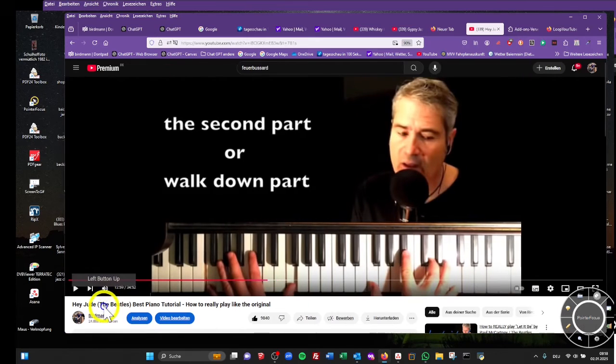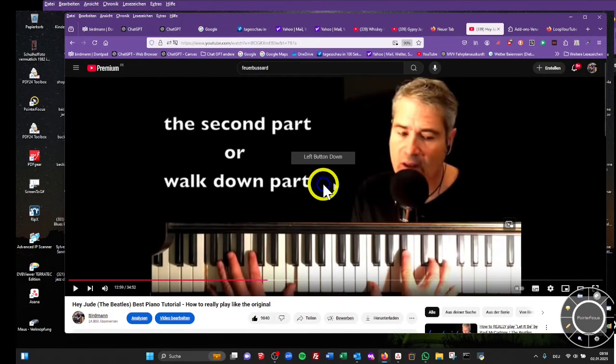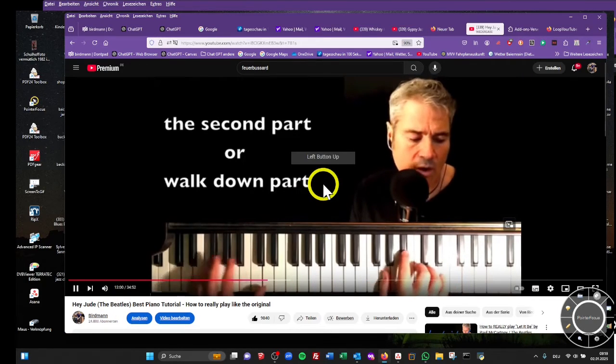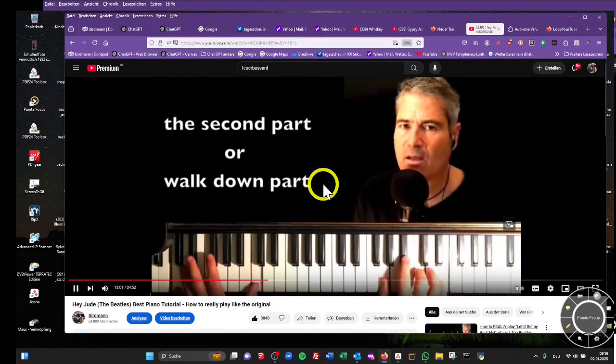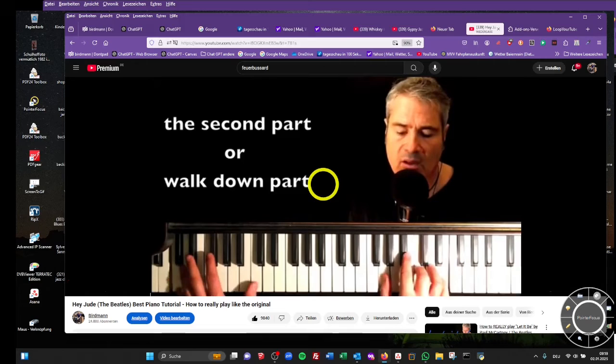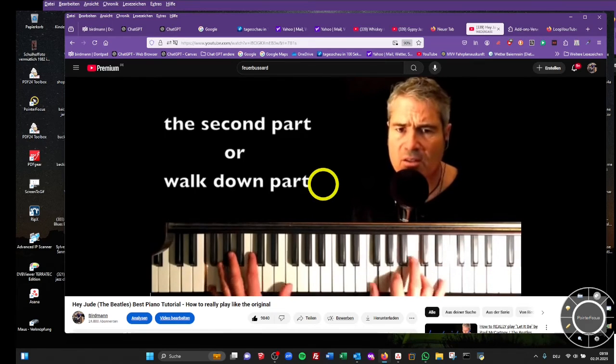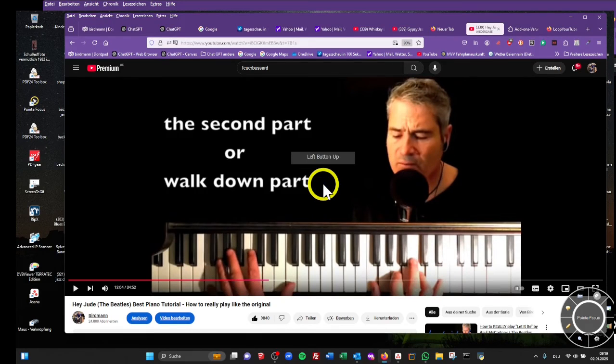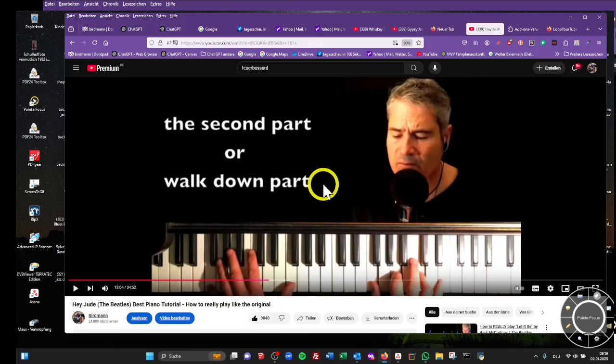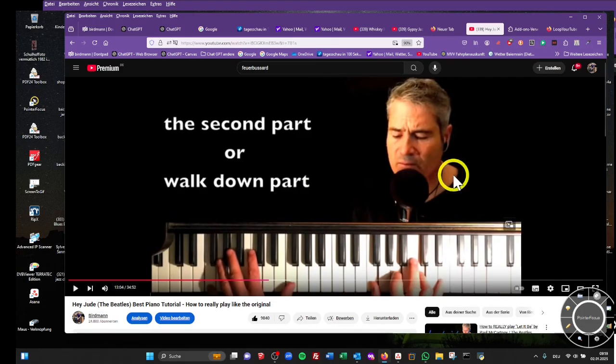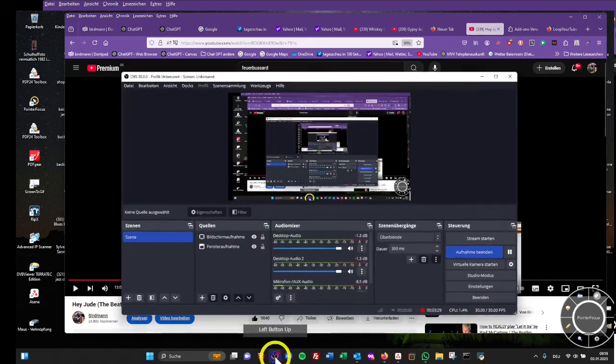So this was Loop Your Tube, a Firefox add-on to slow down and loop your favorite parts of your favorite video you want to rehearse, for example guitar solos, piano sections, or singing. Have fun and bye-bye!